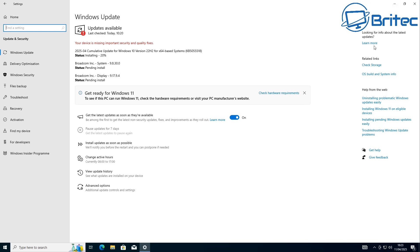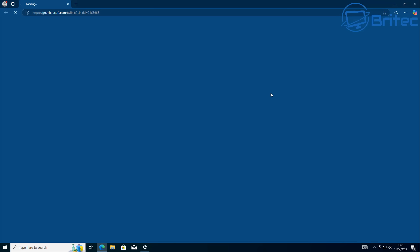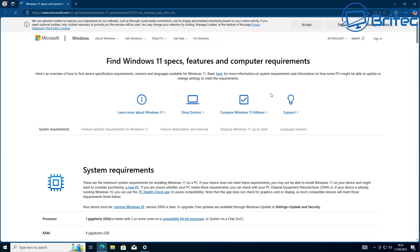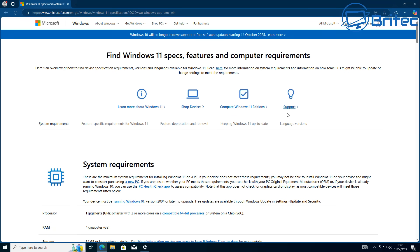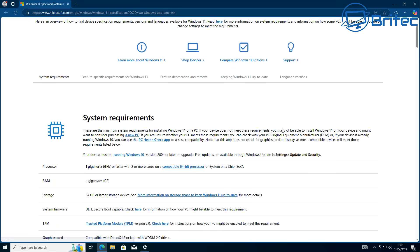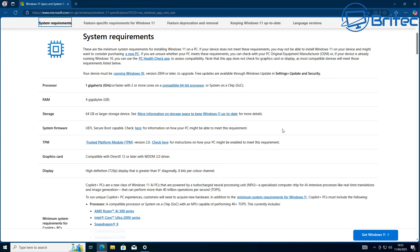So what does that mean for people that don't have a supported computer? Well, you can check the stats here on your PC. You can go to the system requirements.